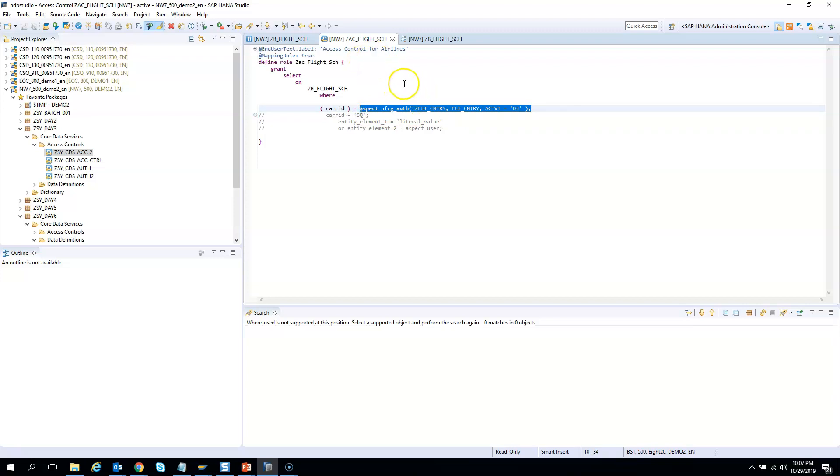So let's see how we can use the authorization object and get access for ourselves. In your project, say some of your friends are able to execute and display the values from the CDS and you are not able to see them, then definitely it has to do something with the authorization and you need to talk to your security guys and ask them to give the same roles which your counterpart has.